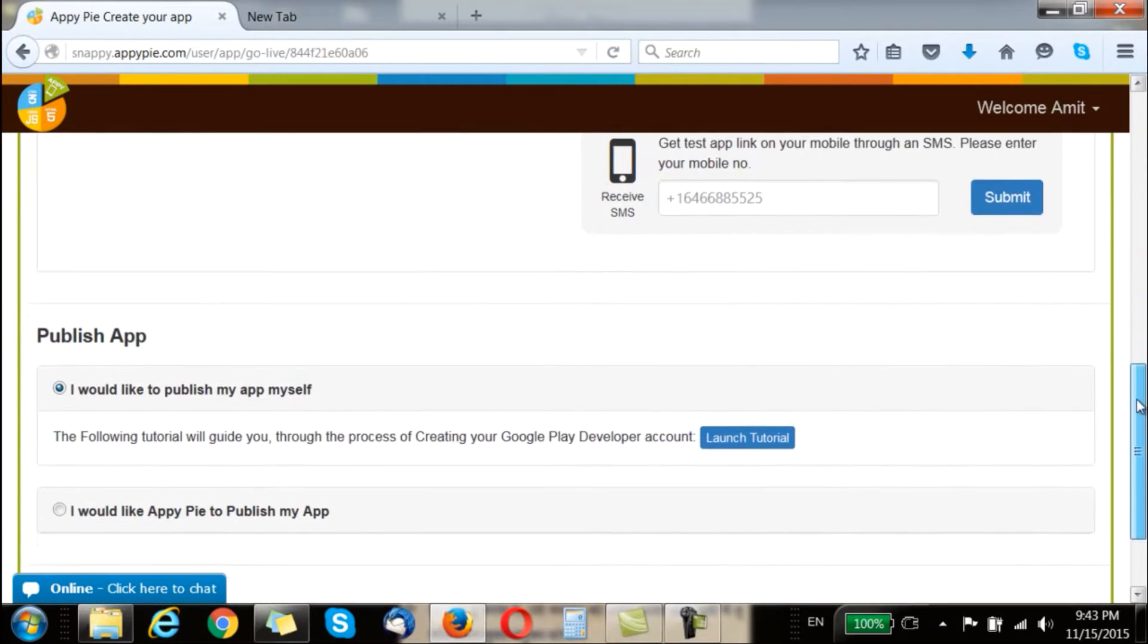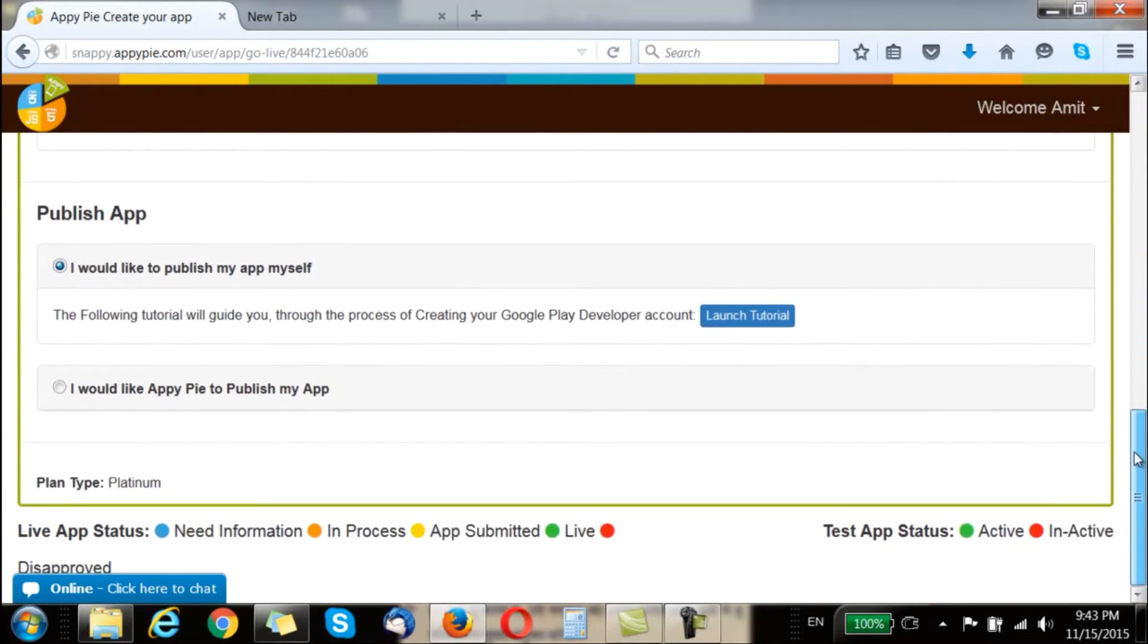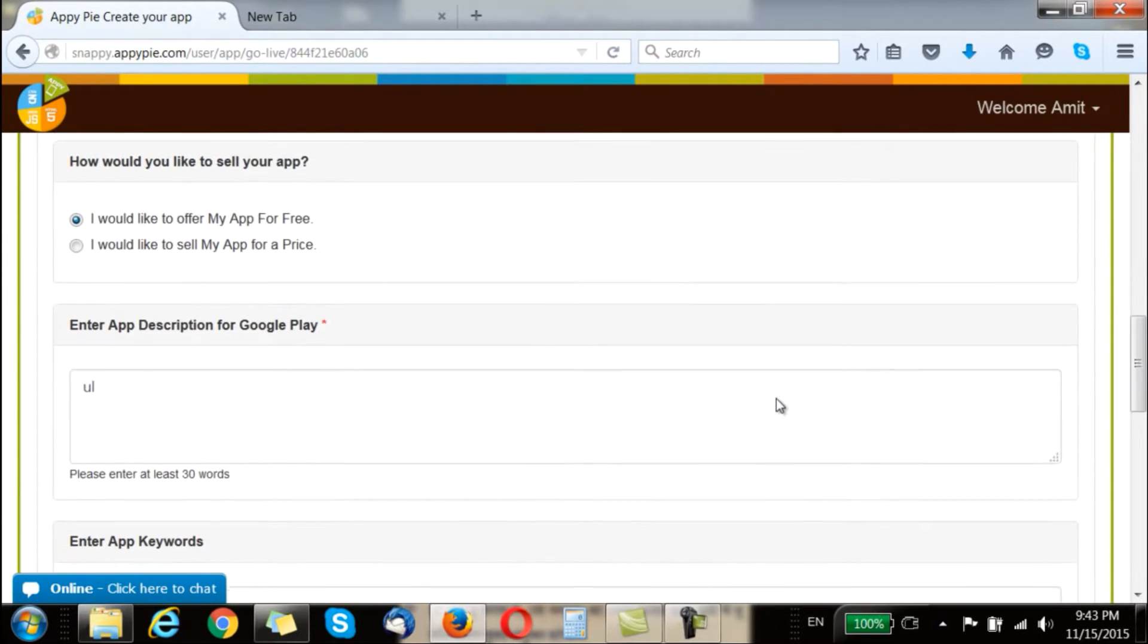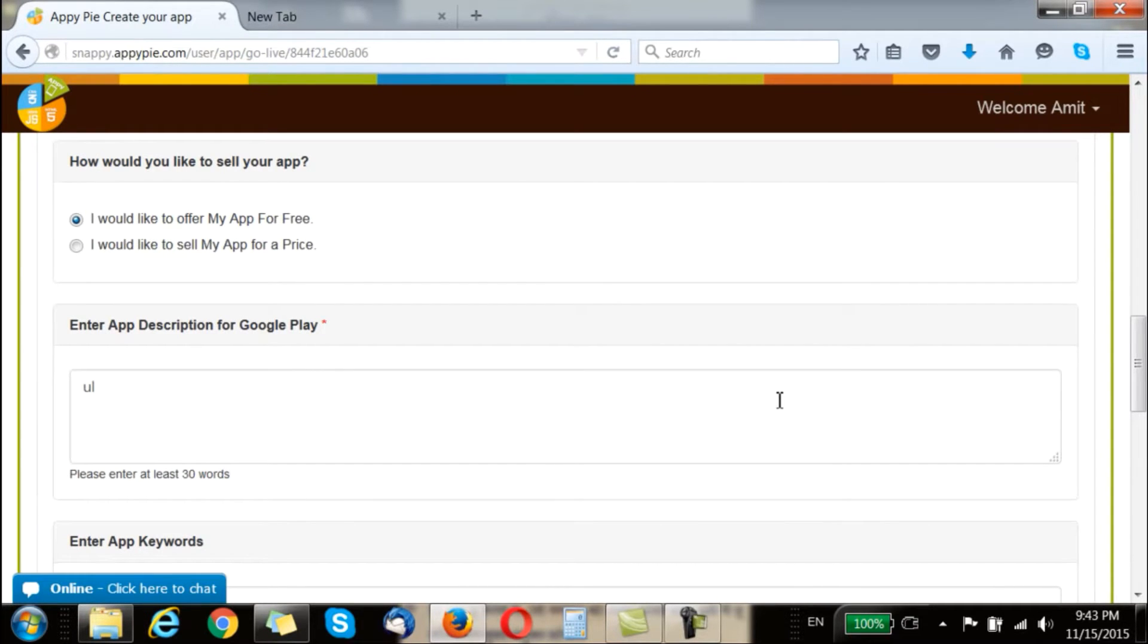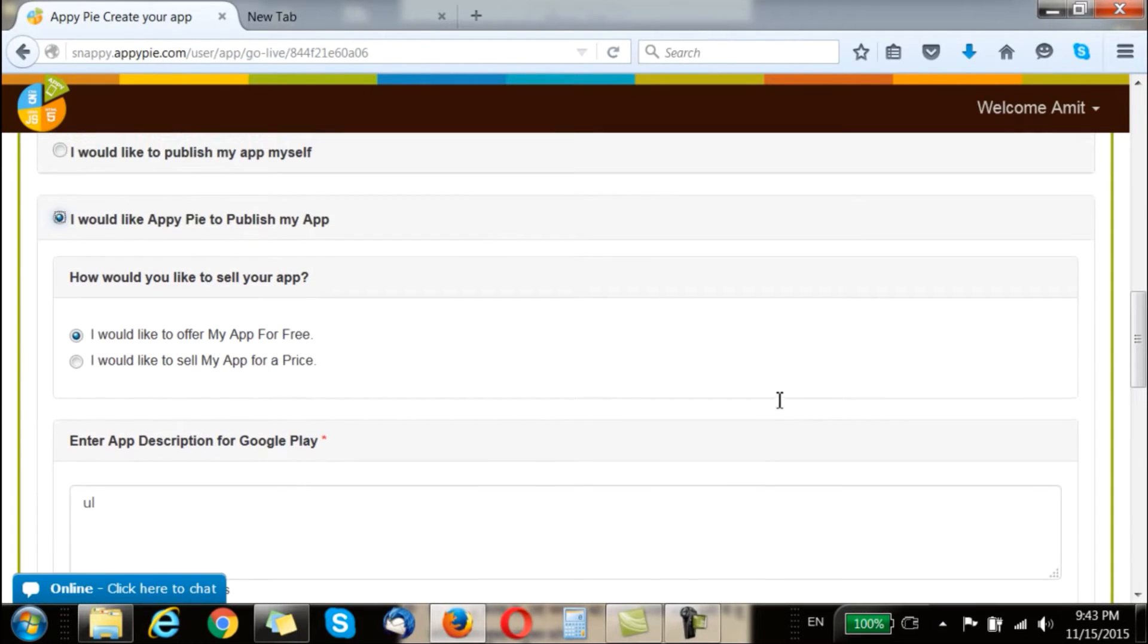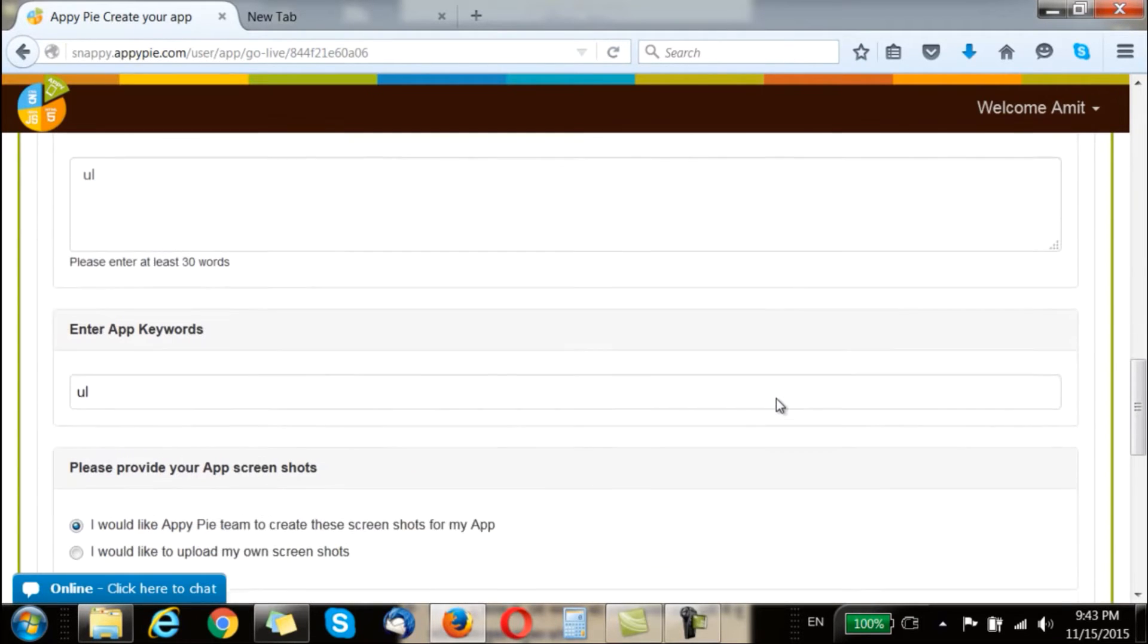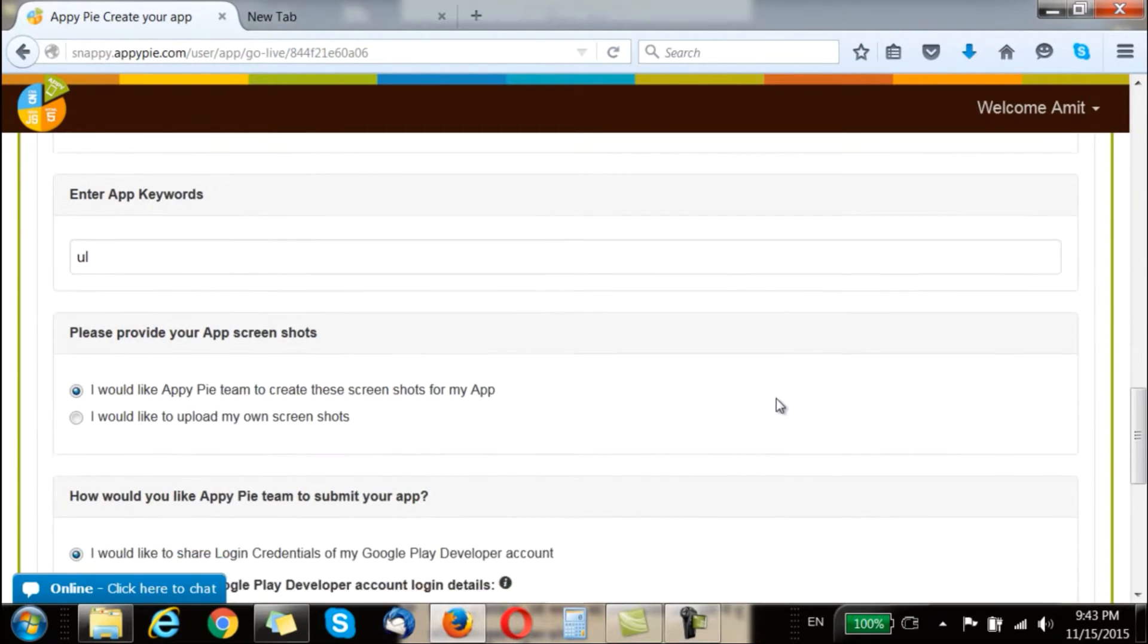Scroll down and you would see the options to publish the app. When you say you would like AppyPy to publish your app, you would get a host of other options where you are supposed to put in the screenshots, the app description, the option to sell the app on your own or publish it on your own, or the keywords.